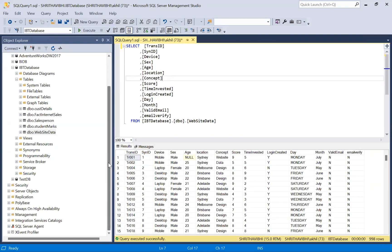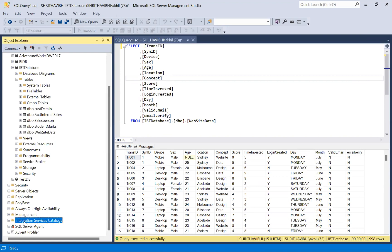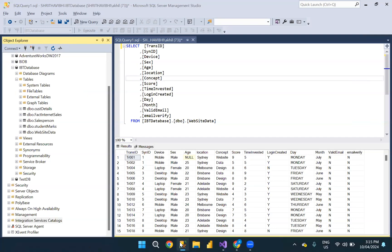Now, instead of manually executing this package, let us deploy into the server, into this integration services catalog and we can schedule the job to execute this package daily. So how do you do that?